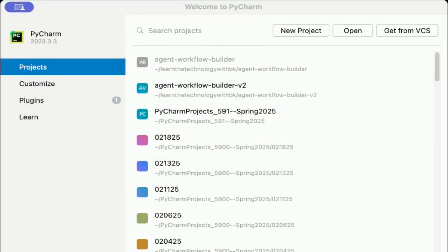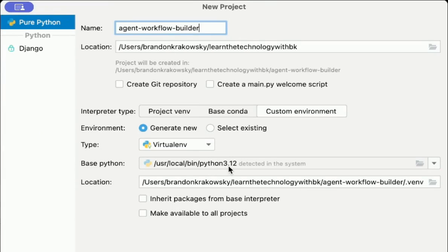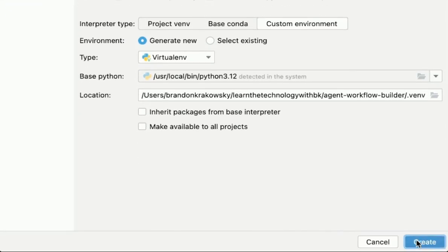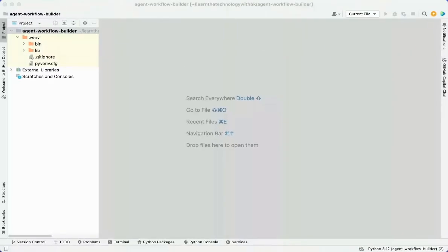Let's start by creating a new project in PyCharm. So here I am in PyCharm. I'm going to create a new project. I'll name it AgentWorkflowBuilder. I'll use my default PyCharm settings and create a virtual Python environment using Python version 3.12. Click Create. There's my project.